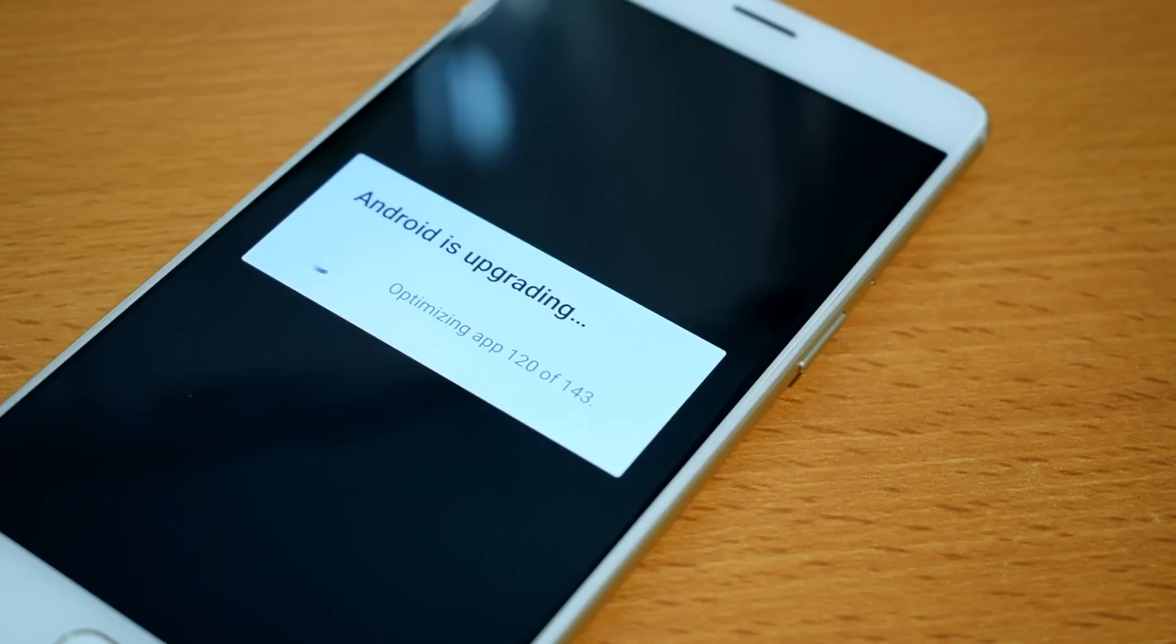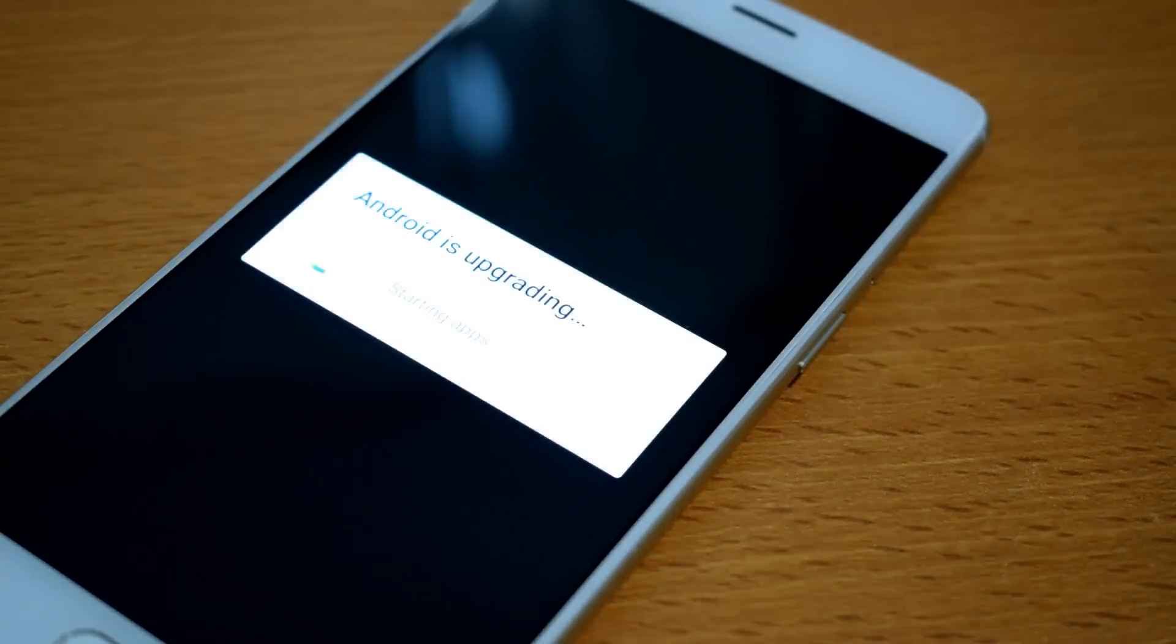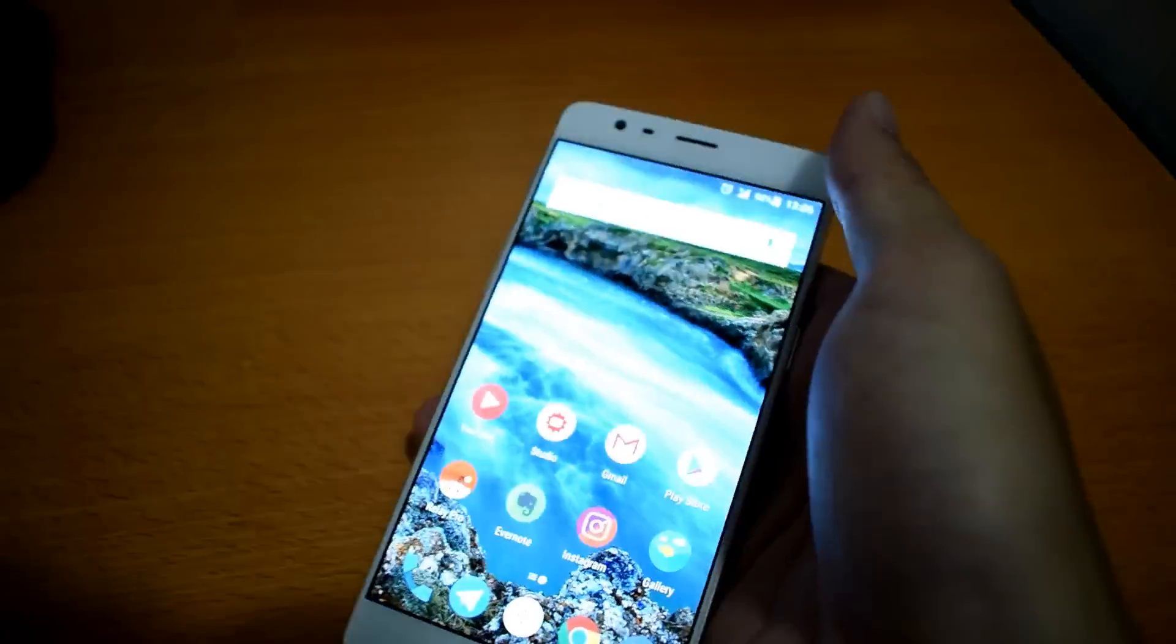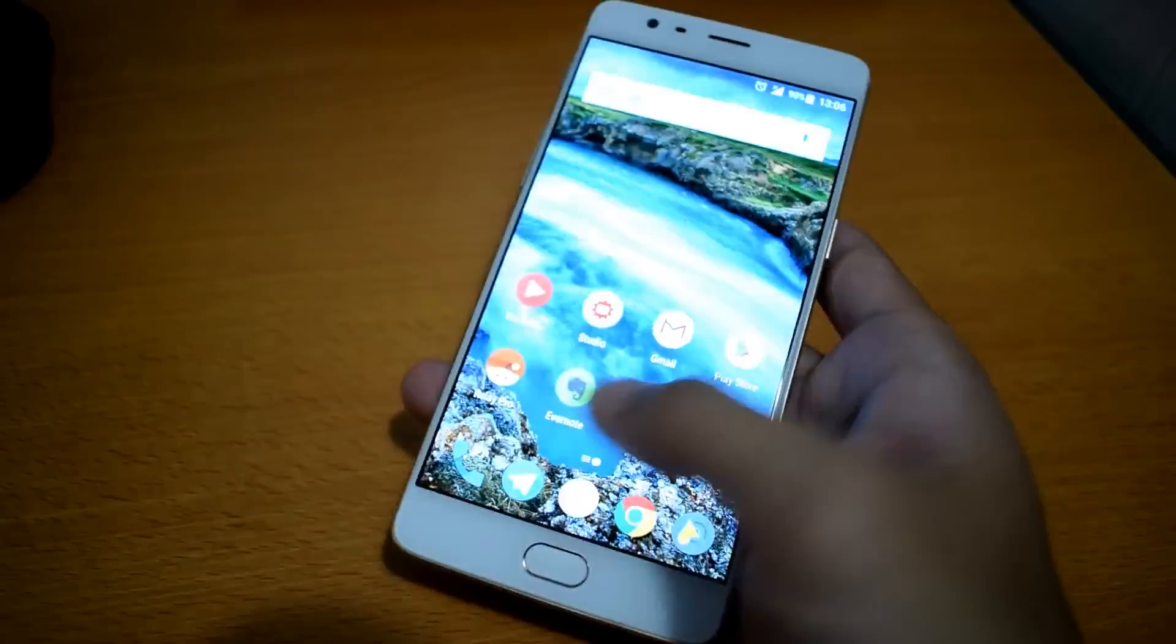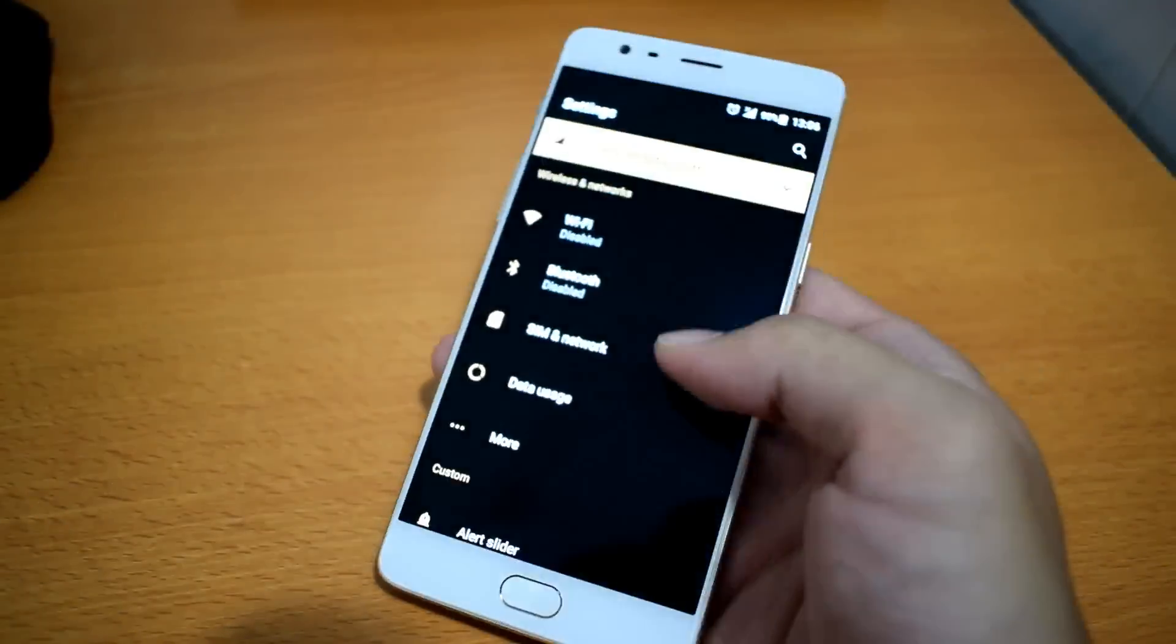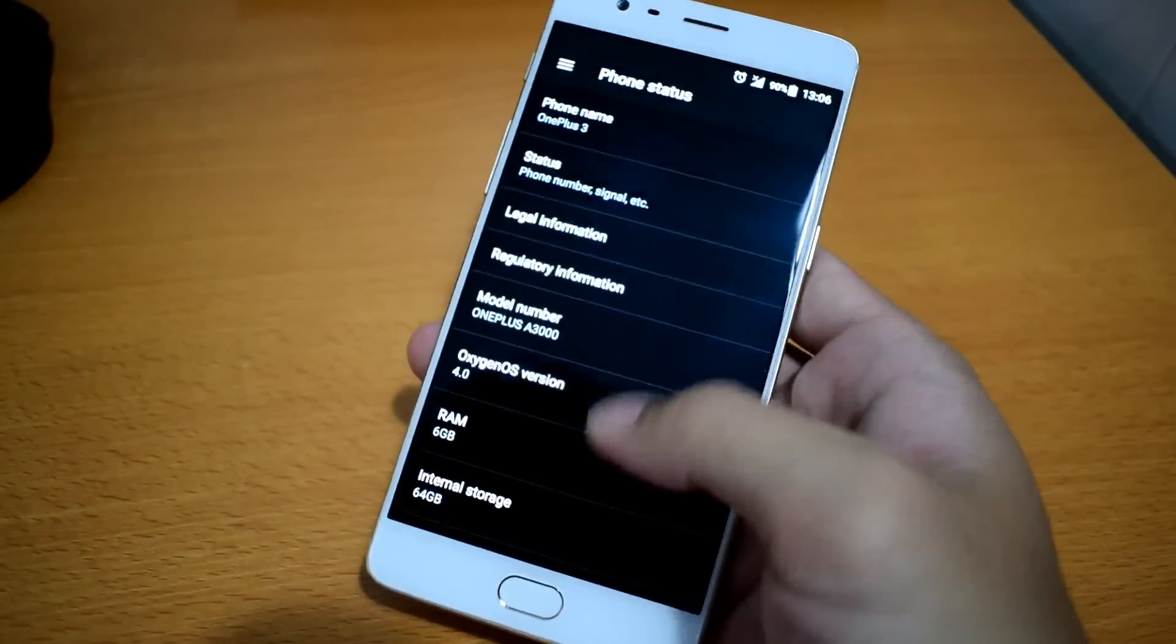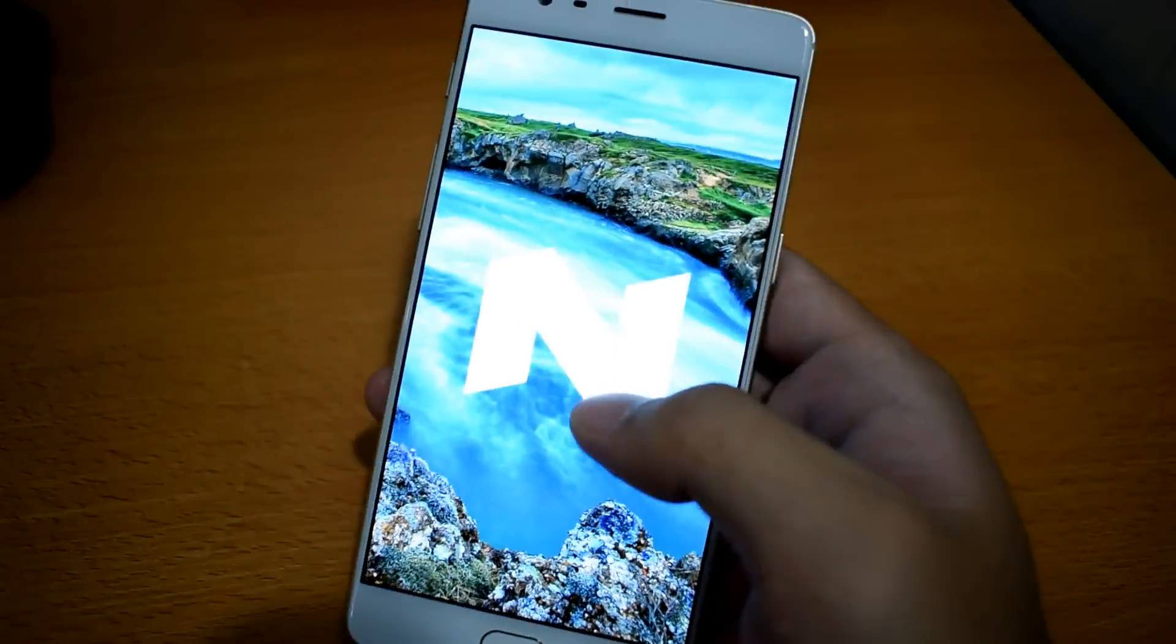After a few minutes, your phone will be running on Android Nougat. Keep in mind that this is the beta version, so things can be messed up a little bit.